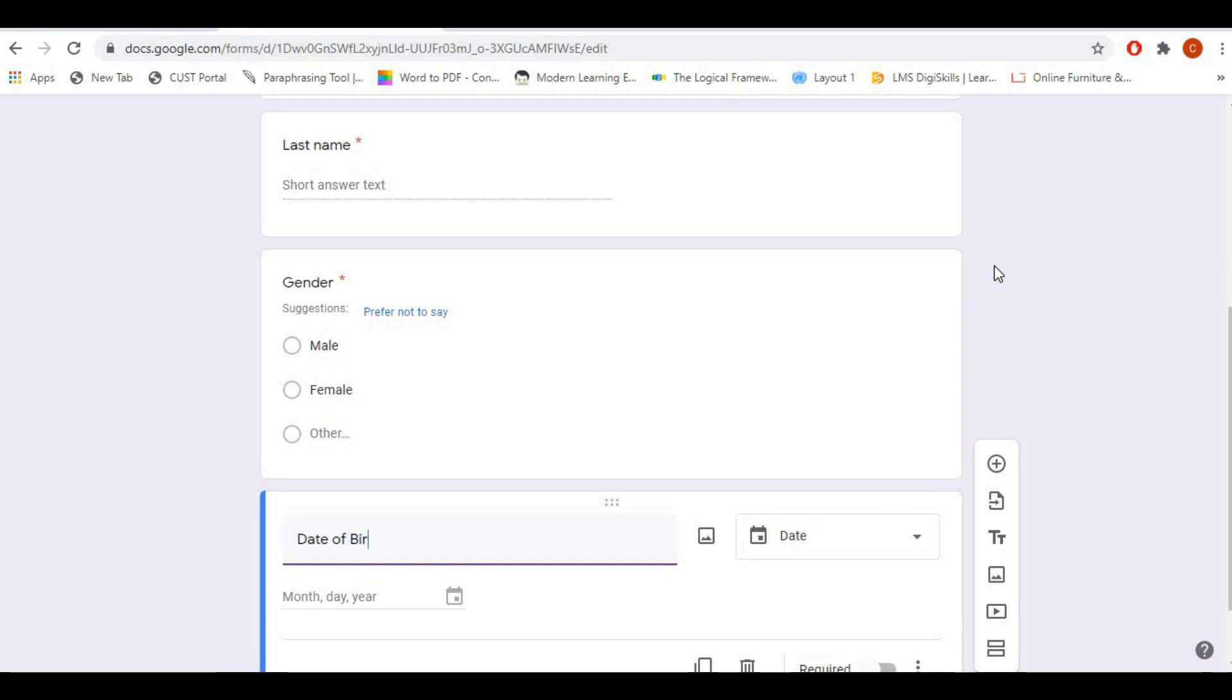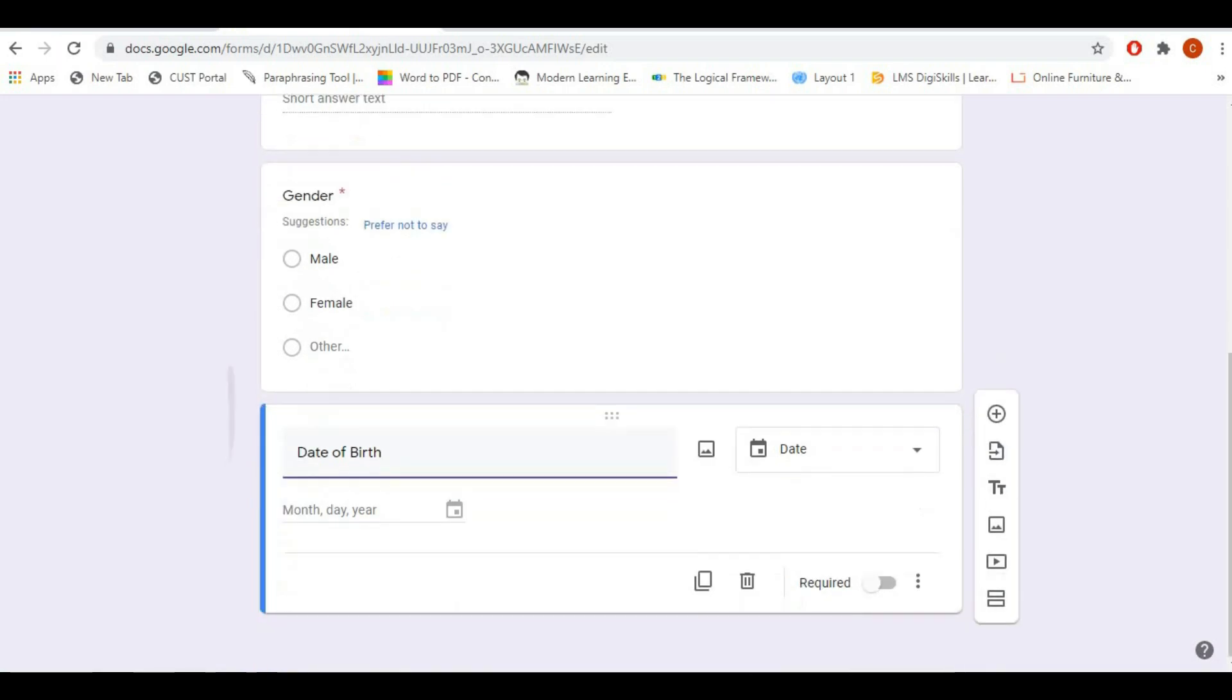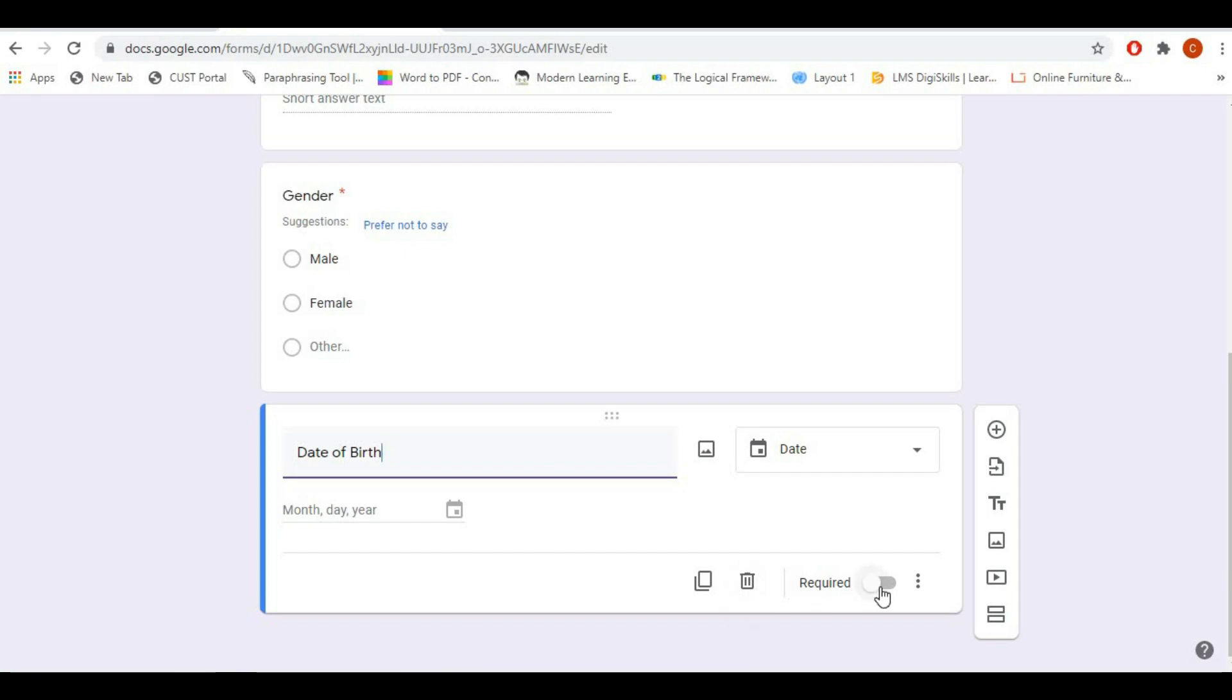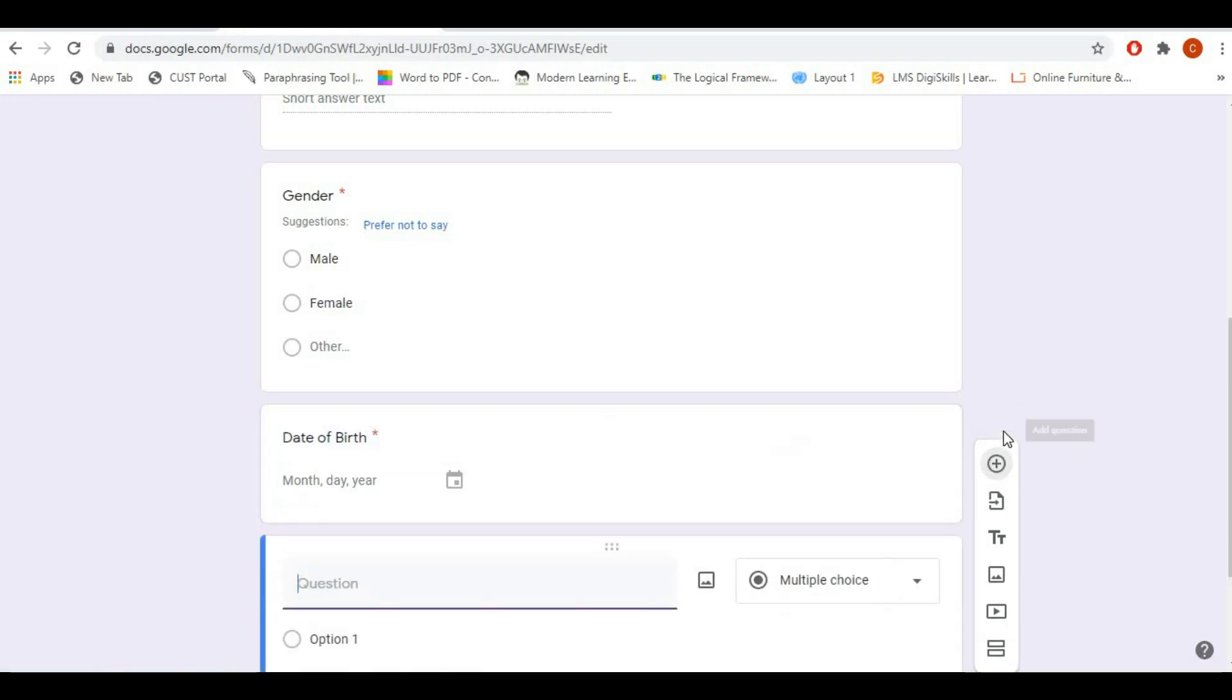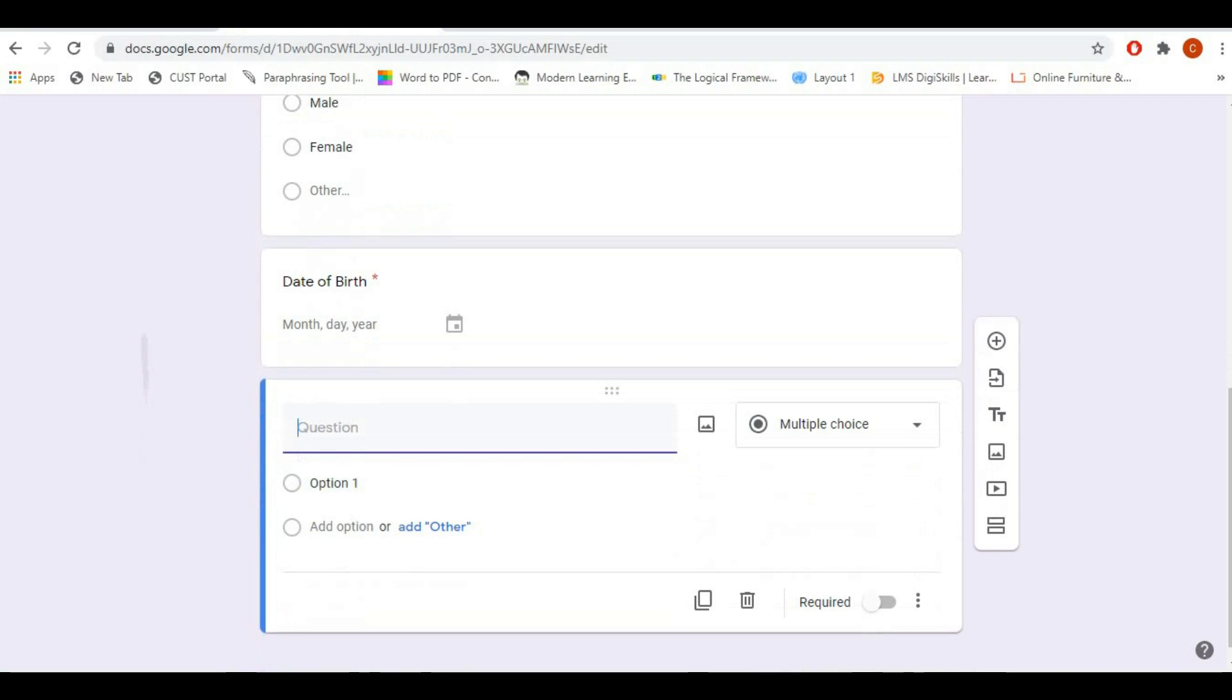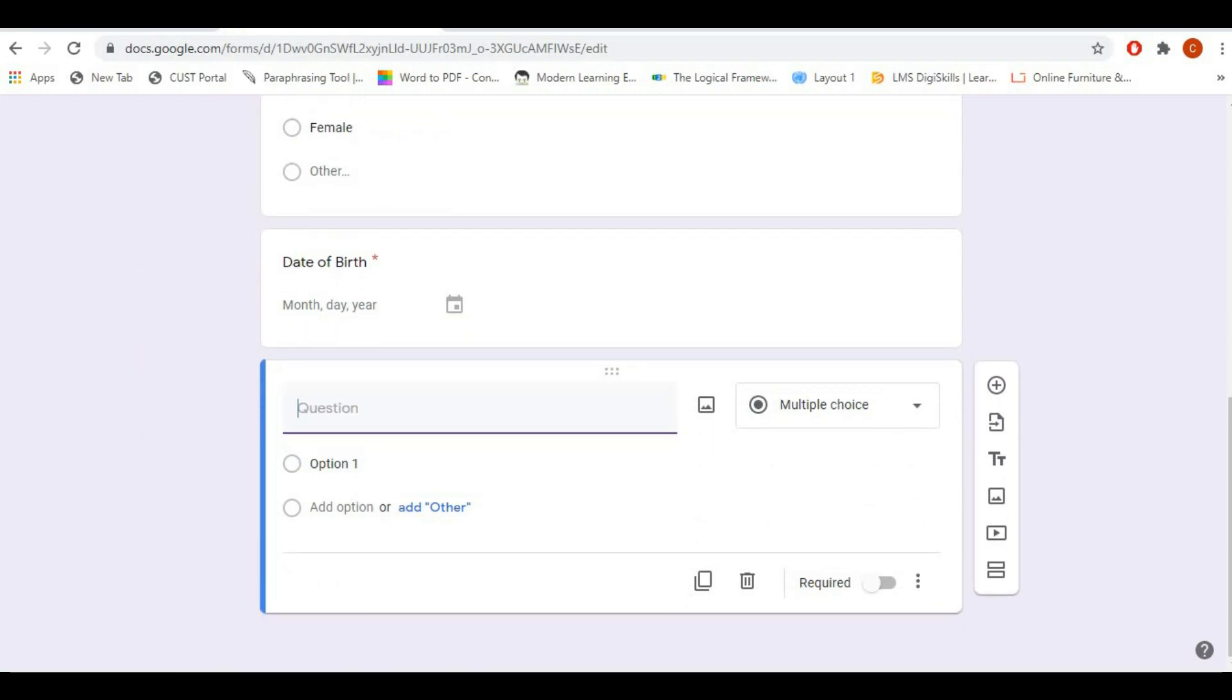The next question will be date of birth. So once you're going to type, it is automatically detected by AI that the option should be date of birth. There are different types like month, day, year, or if you want to change the date format you can do it as per your requirement.